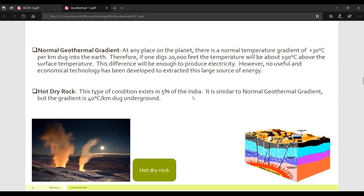The last source is hot dry rock. This type of condition exists in about 5% of India. It is similar to the normal geothermal gradient, but the gradient is 40 degrees centigrade per kilometer dug underground. So while normal geothermal gradient assumes 30 degrees centigrade per kilometer for any surface, hot dry rock sources have a steeper gradient of 40 degrees centigrade per kilometer underground.